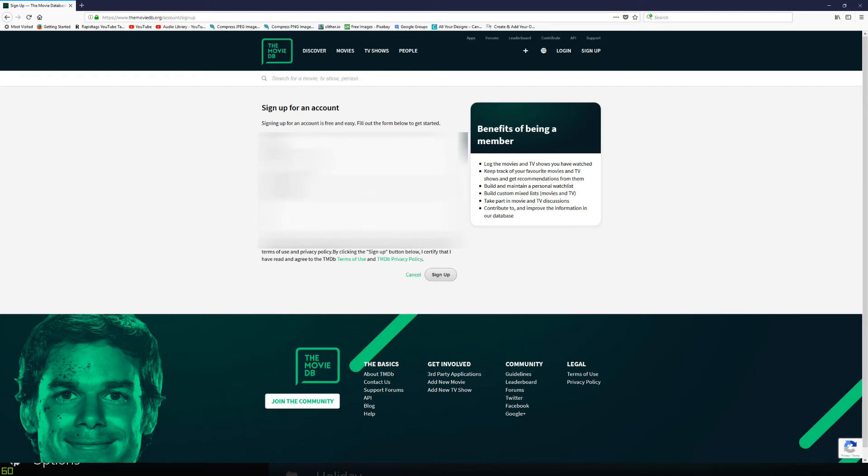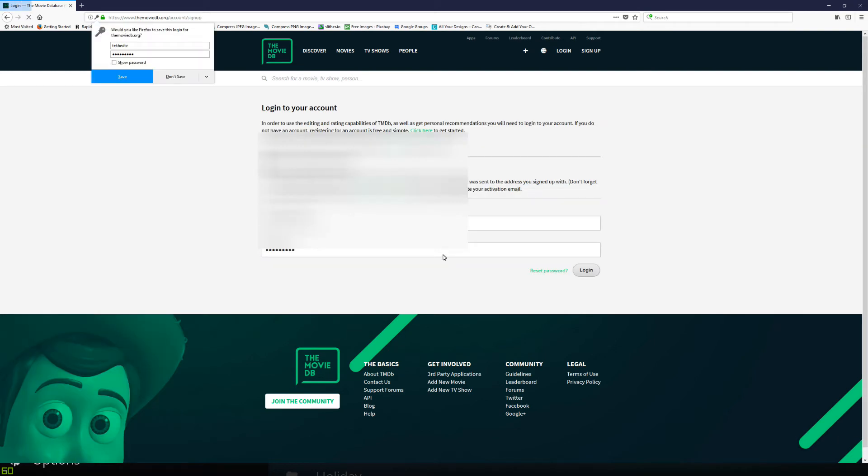Choose a password and put an email address in and hit Sign Up. So that's been done.